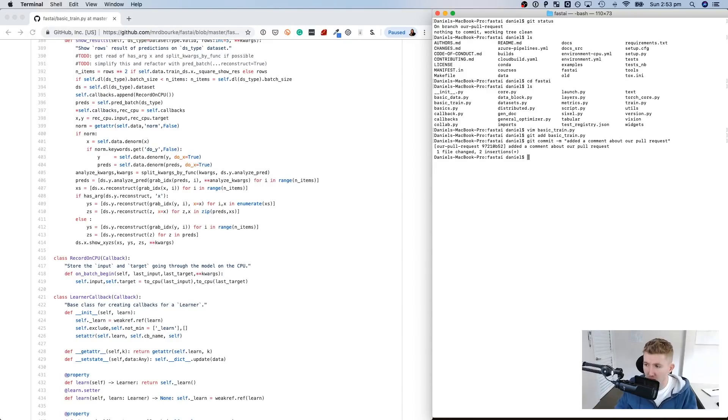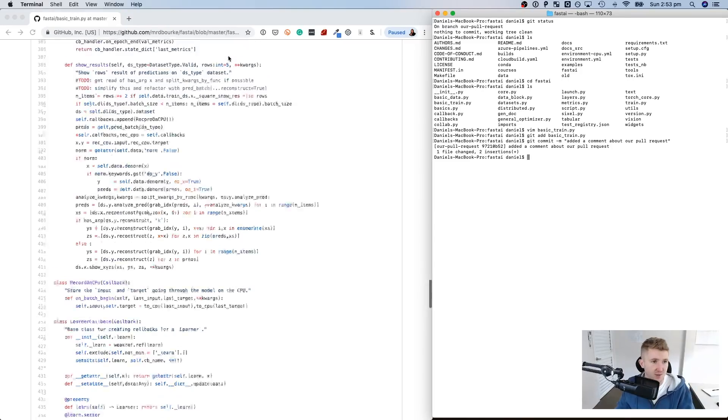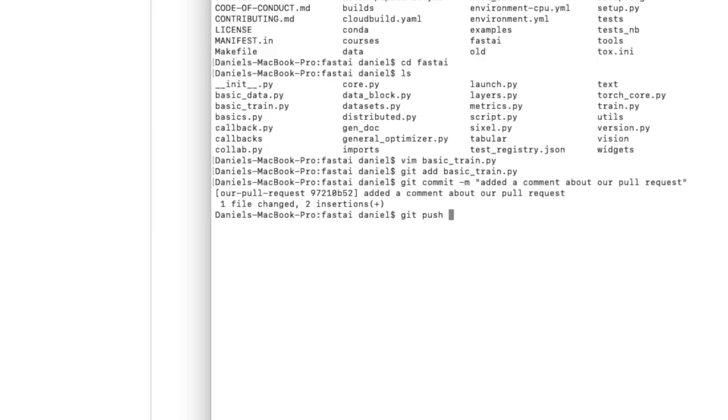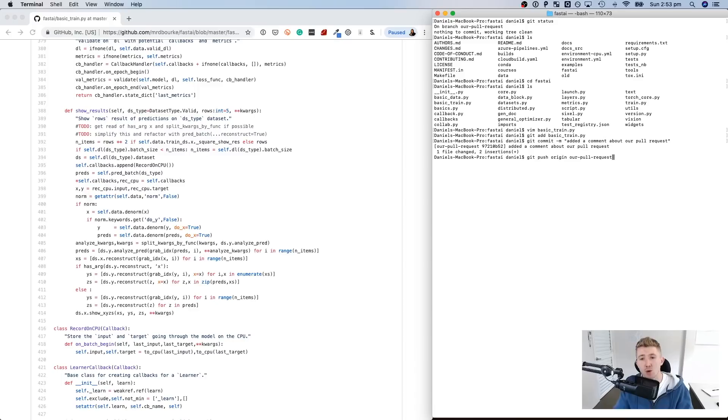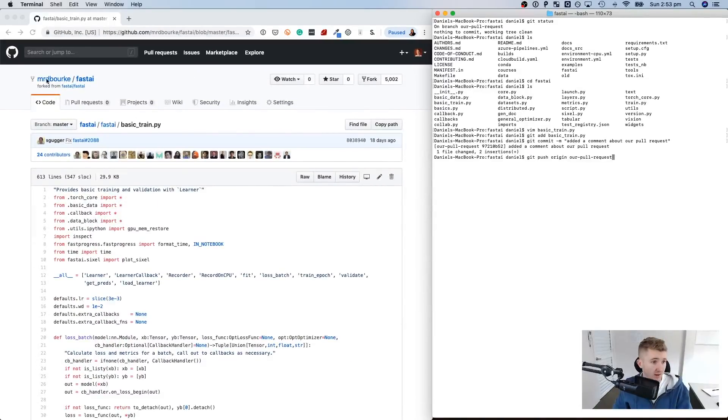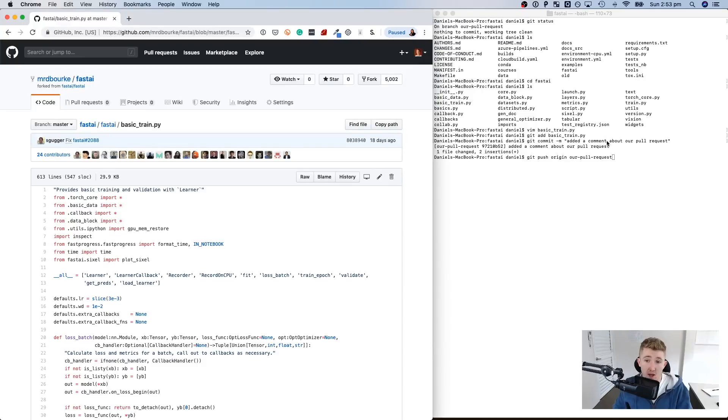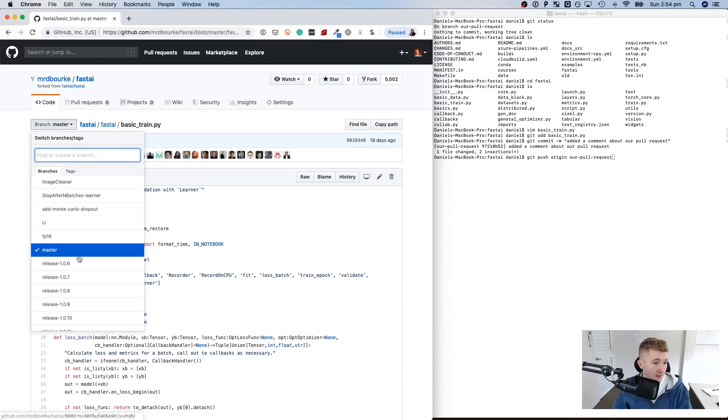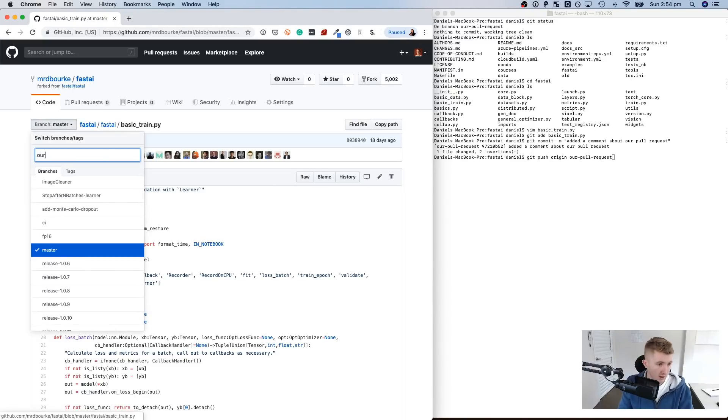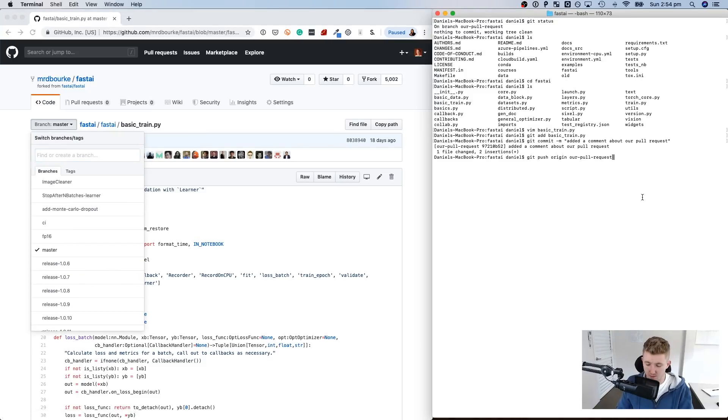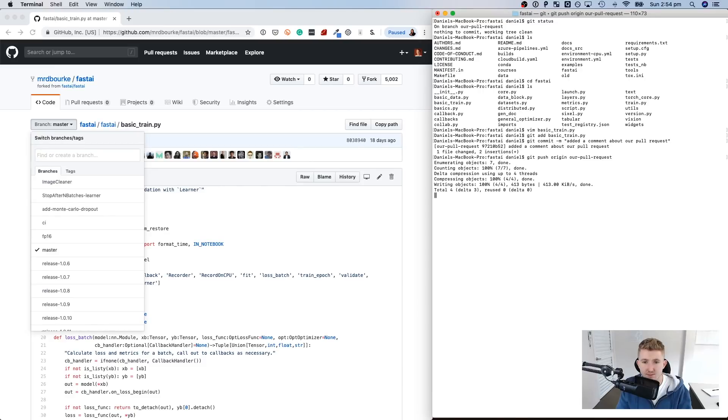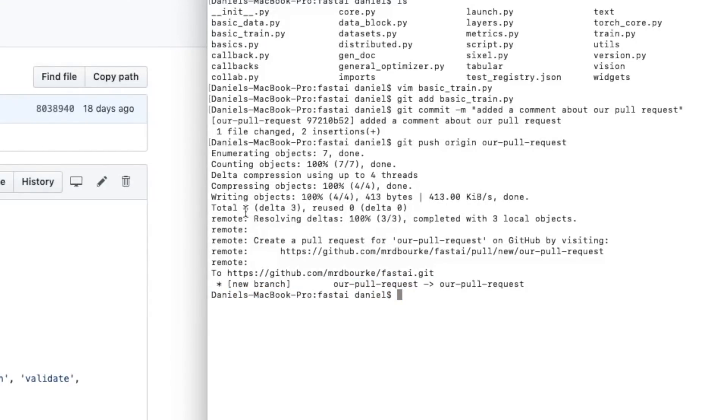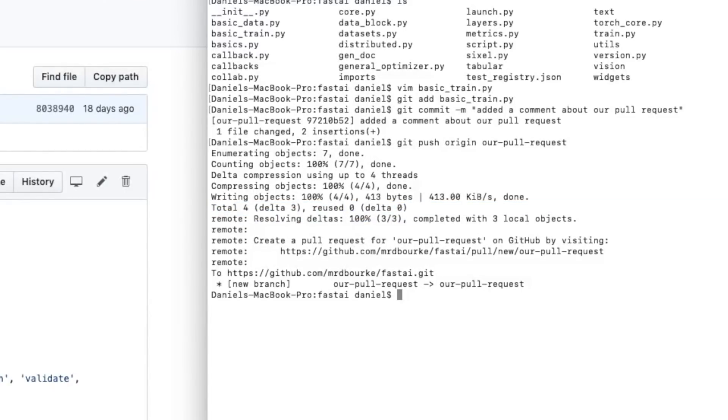Now, what do we want to do? We want to push these changes back to our GitHub. How do we do that? So we're going to go git push origin. And now we need our new branch name, our pull request. So what this is going to do is push our changes back to the origin, which is our repo over here. But it's going to push it to this branch. Now this branch doesn't actually exist yet. If we search in here, our pull request, it's not there. Let's see what happens when we do this. There we go. Our pull request to our pull request. And we've got a few changes. Total four, delta three, resolving deltas.